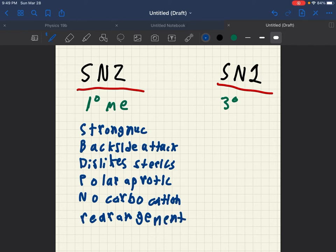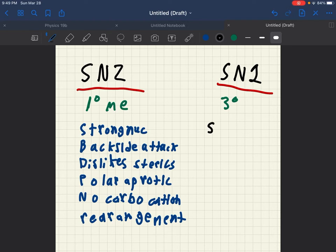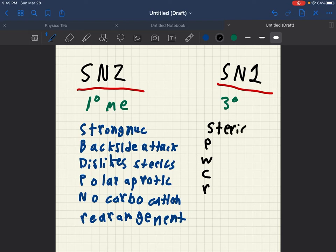Now then for SN1, I like to use this anagram to remember the rules for SN1. And that stands for sterics because of this tertiary carbocation. SN1 loves sterics.